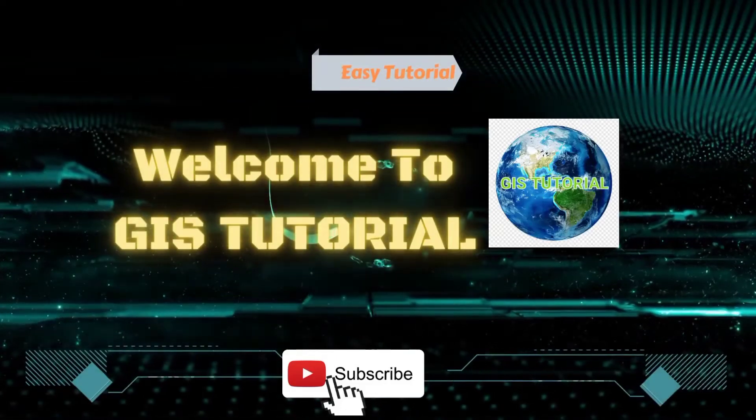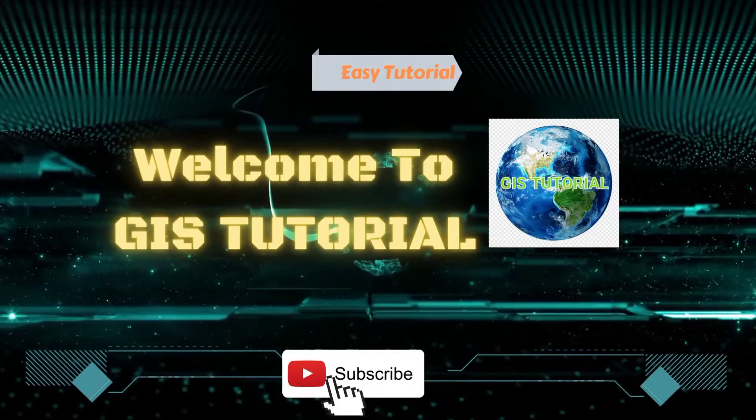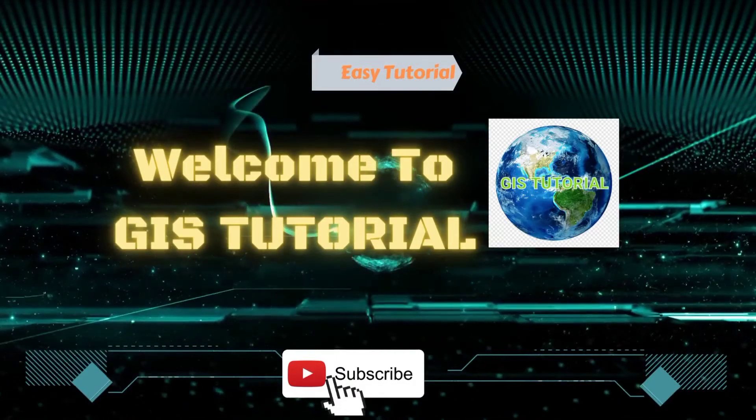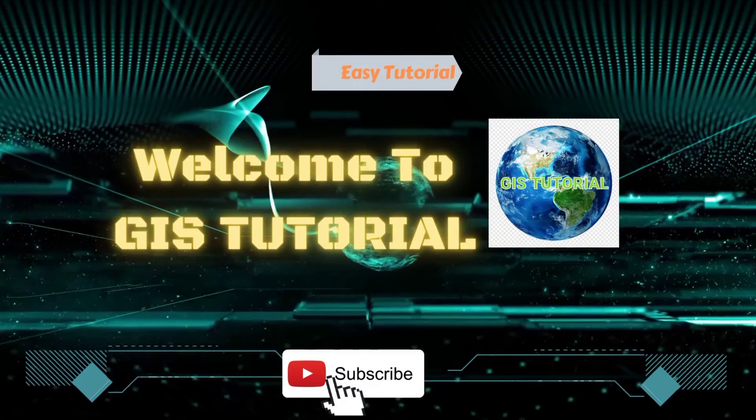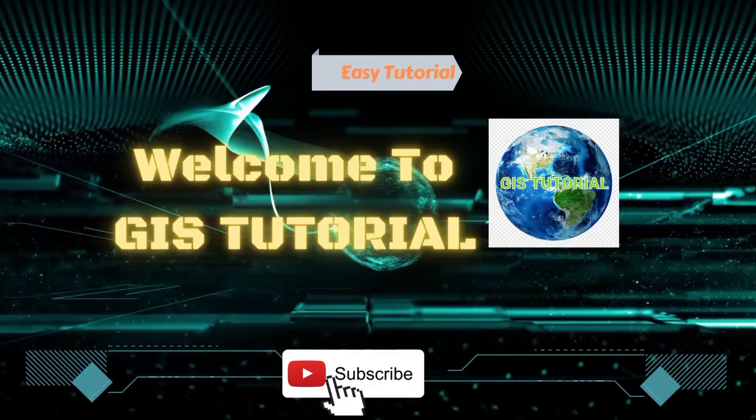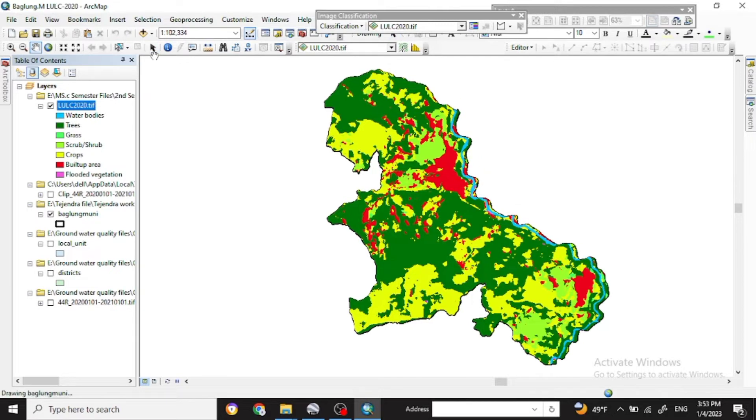Welcome back to the next tutorial. Today I'm going to show you how to produce the accuracy assessment of land use and land cover map. Here I have already prepared the land use and land cover map.